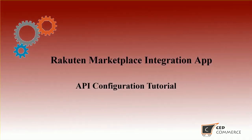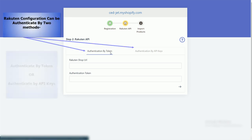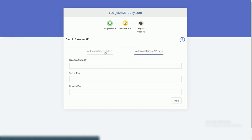Rakuten API Configuration. Rakuten configuration can be authenticated by two methods: authenticate by token or authenticate by API keys.